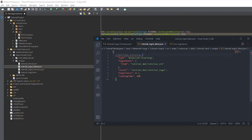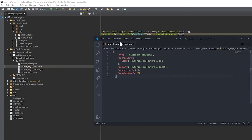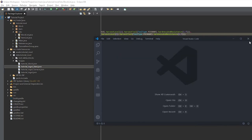And if you wanted to have it as a smoker, you could put smoking as the type. Smelting is for a regular furnace, blasting is for a blast furnace, and smoking is for a smoker.